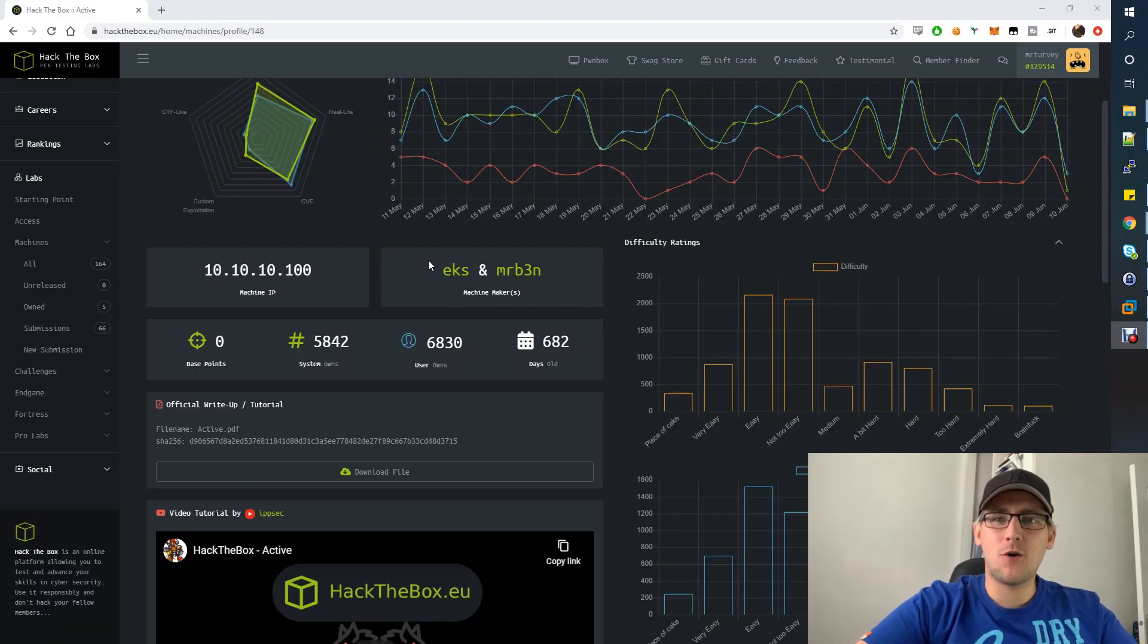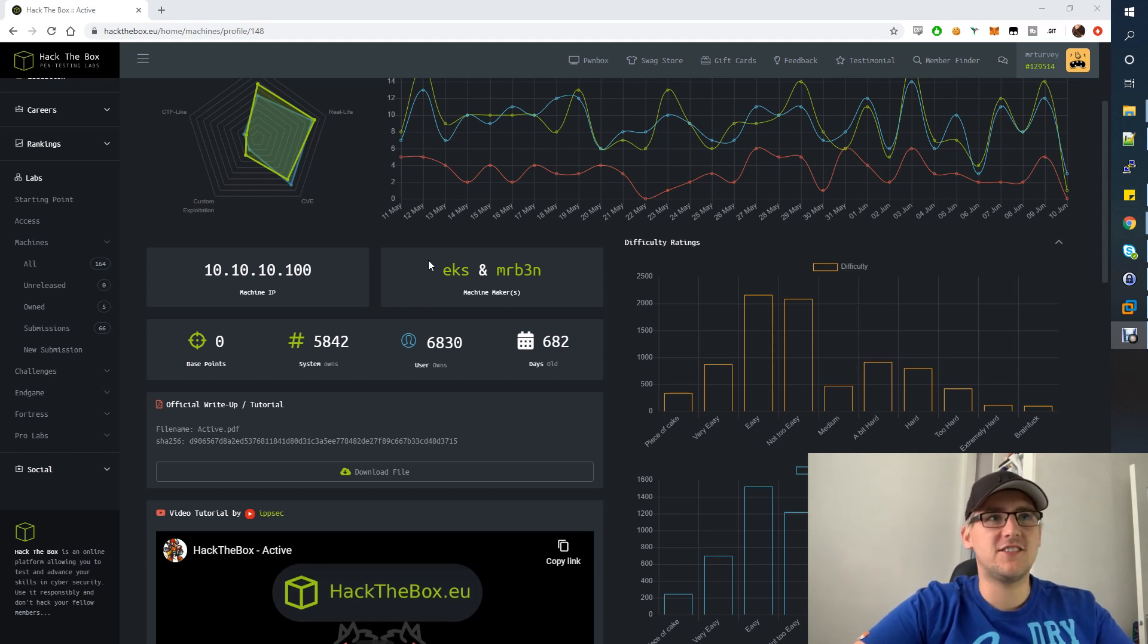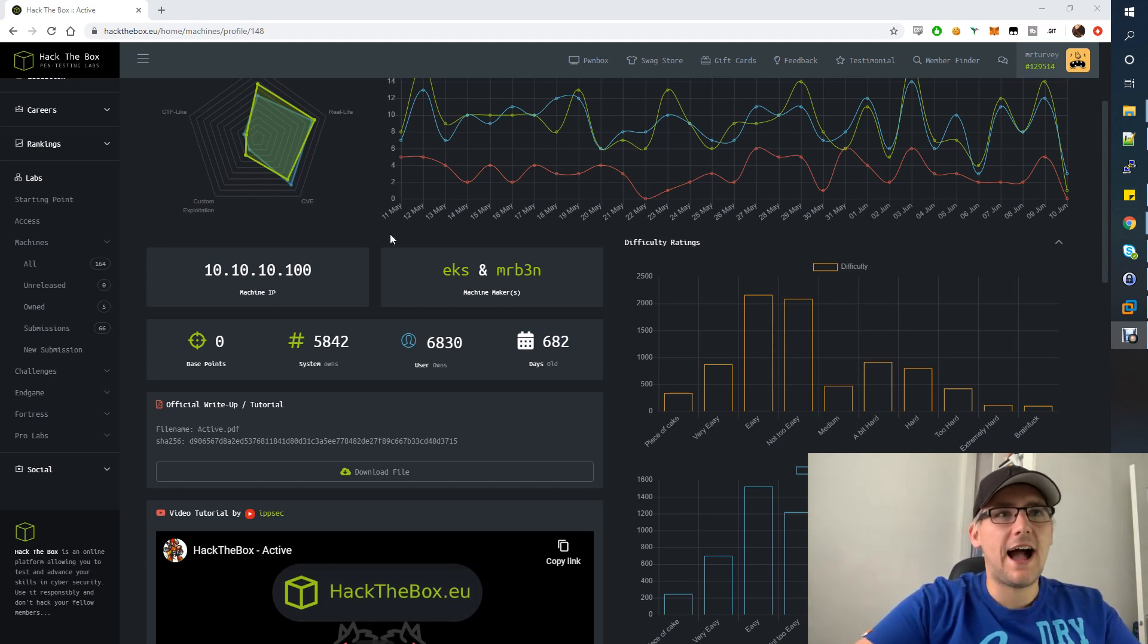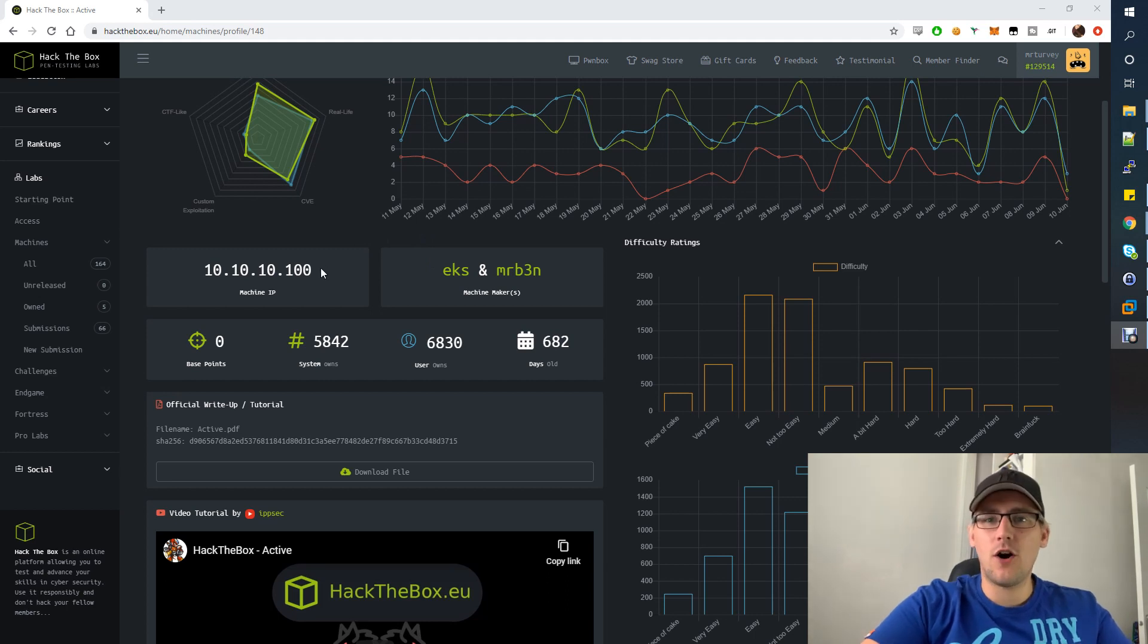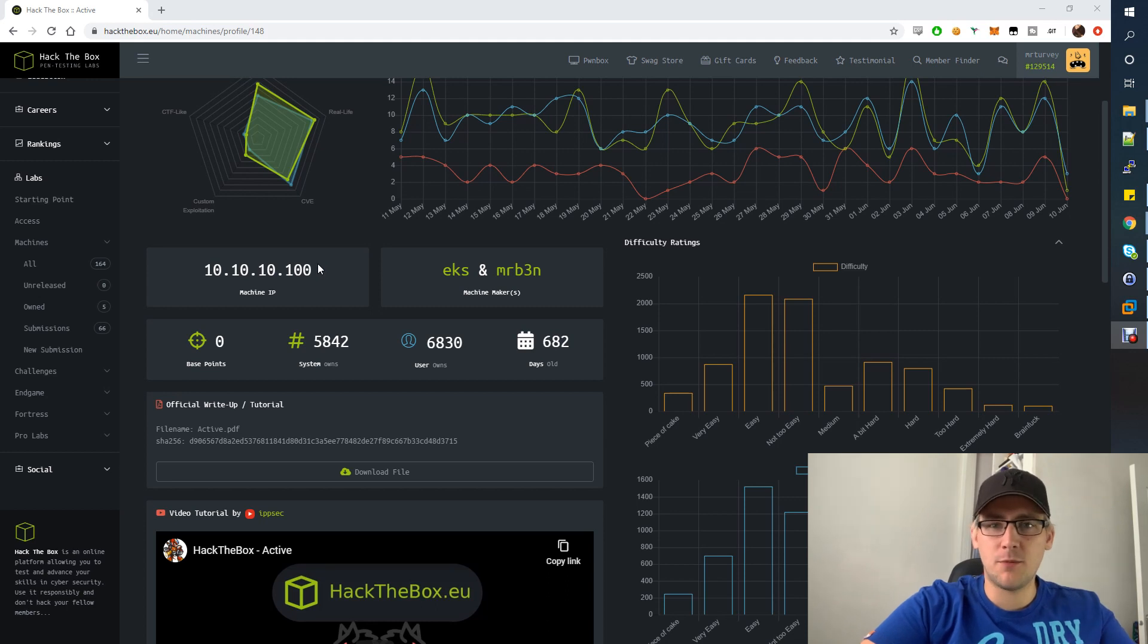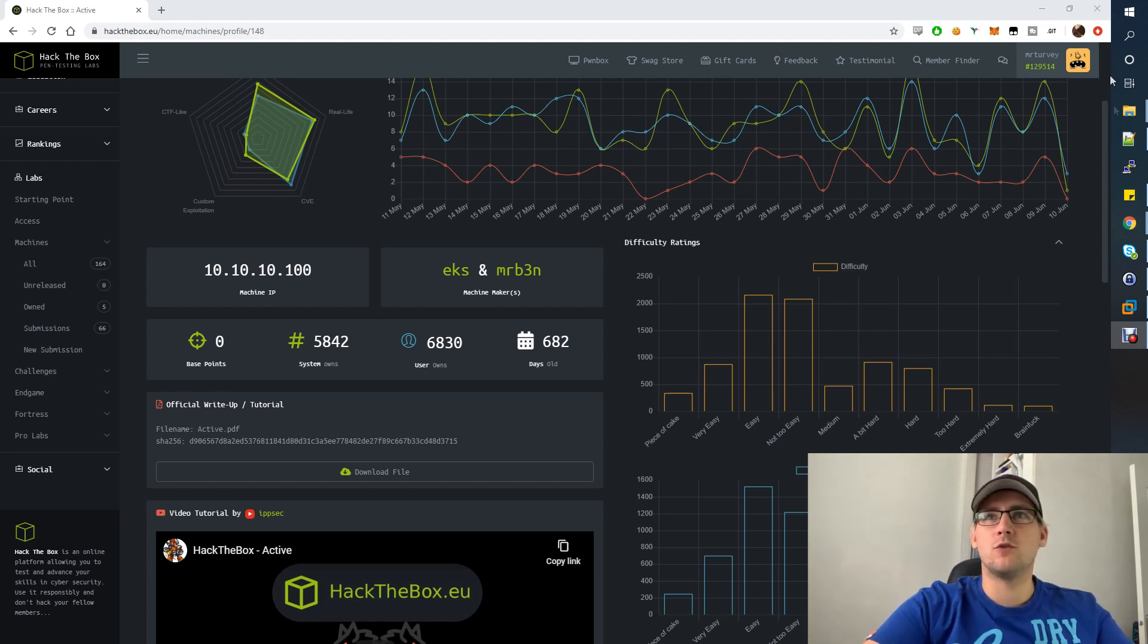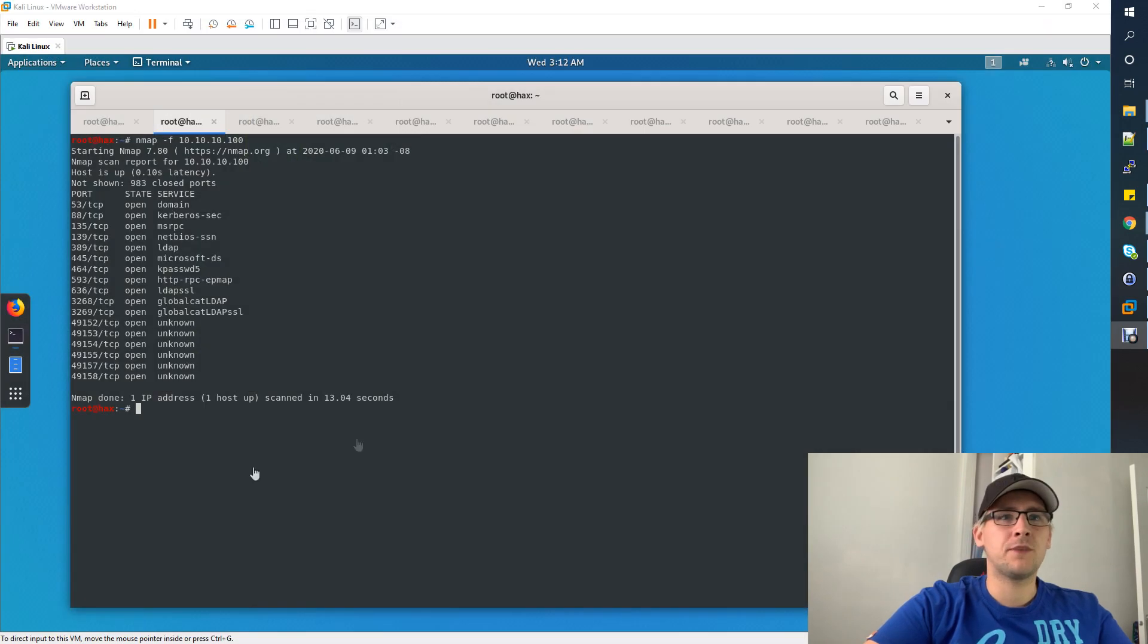What's going on everyone, welcome to another Hack the Box walkthrough video. This time is Active, the IP address is 10.10.10.100, and it's an easy machine although it does have some good things to show you. Group policy preferences, Kerberoasting, stuff that we do in the real world. It's really useful to know, so let's get straight into this.